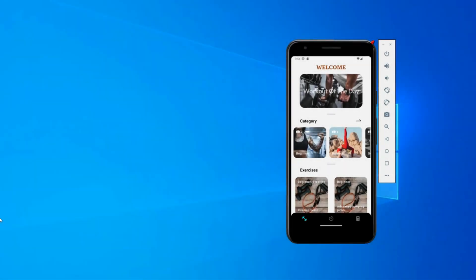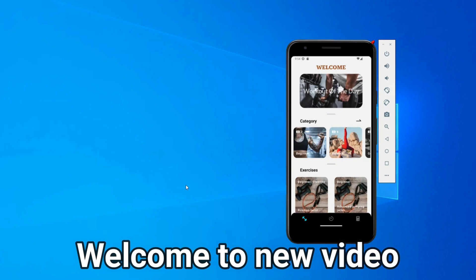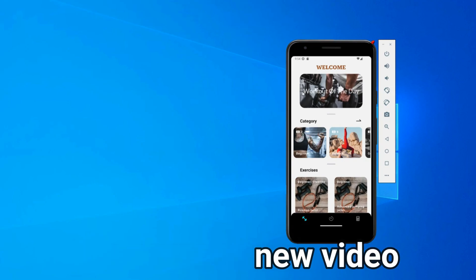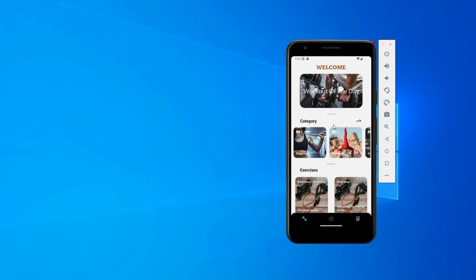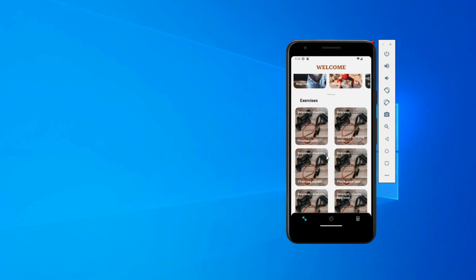Hello everybody and welcome to this new course. Today what we are going to be building is a fitness mobile application where we are going to learn a lot of stuff.